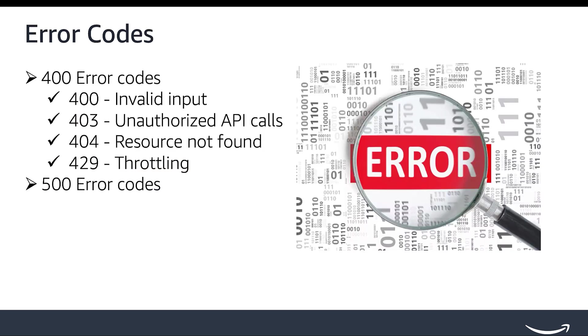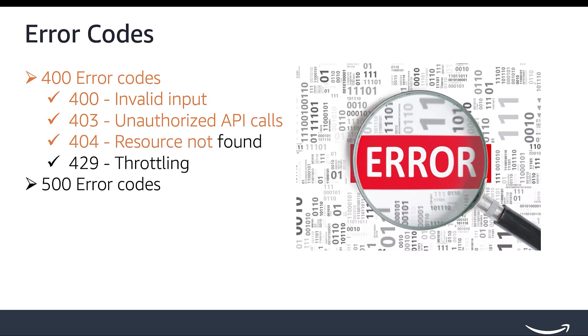There are four prominent categories of client-side errors that you could receive from the Selling Partner API: 400 invalid input, 403 unauthorized API calls, 404 resource not found, and 429 throttled errors.